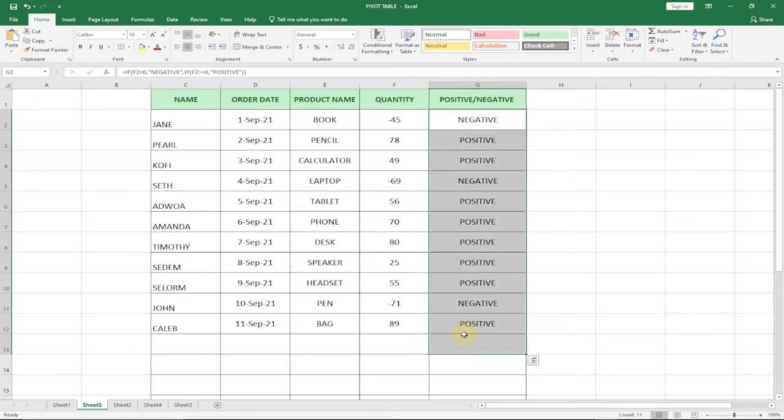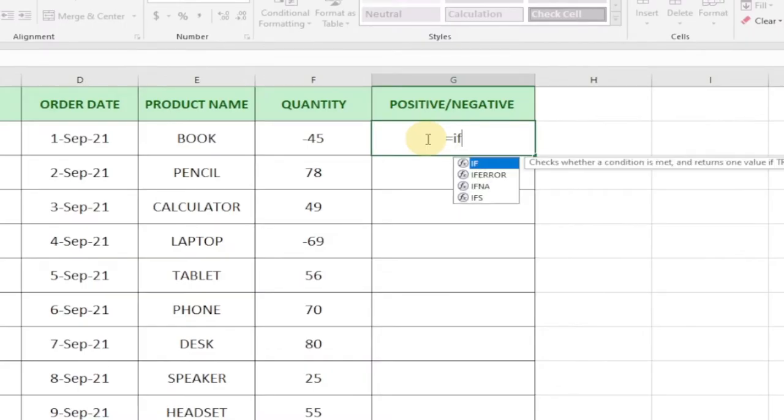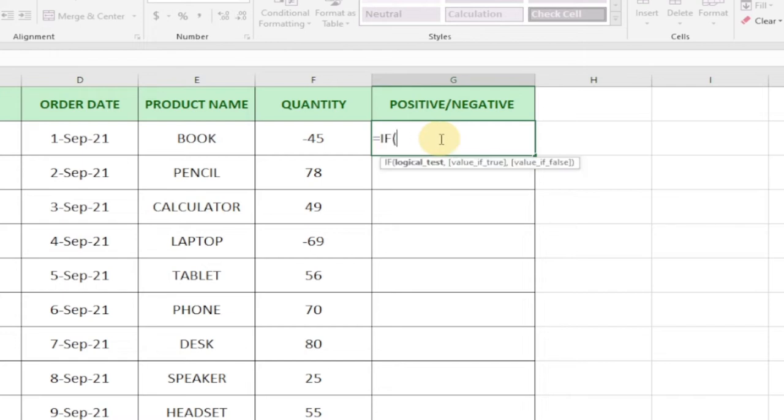I'm going to clear all this and let's see how this formula is going to work. We'll use the IF statement. We're going to use the quantity column to determine whether the number is negative or positive. So we're going to say IF, and that's the quantity column, so this is going to be F2.